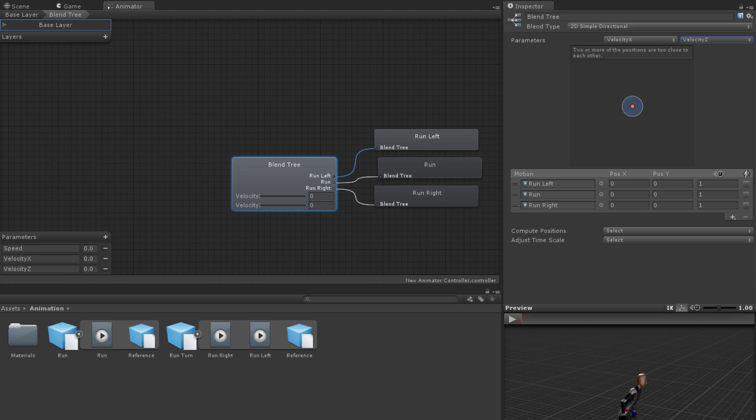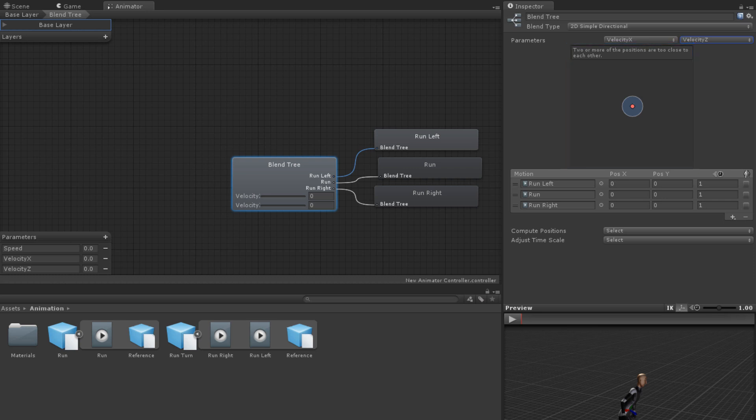Just as with 1D Blend Trees, these can be either blend trees or motion fields. However, unlike 1D Blend Trees, the order which they are added doesn't matter. Once you have added motions, you will see a diagram of where the motions are according to their thresholds. This, again, works the same as 1D Blend Trees, but since it is based on two thresholds, an x-threshold and a y-threshold, the diagram is in two dimensions.